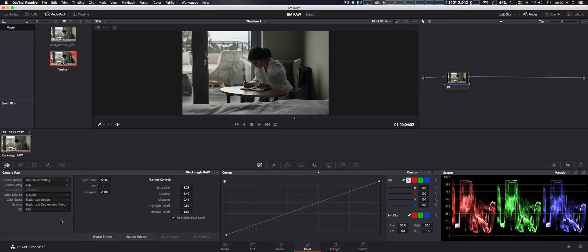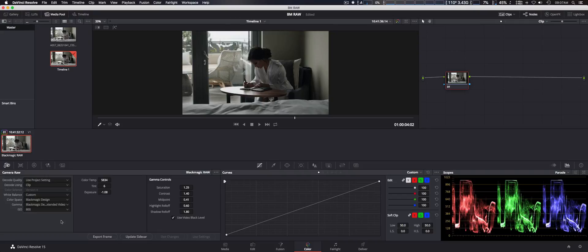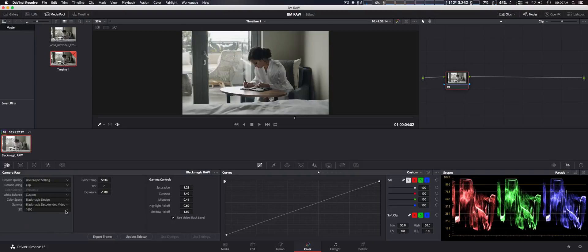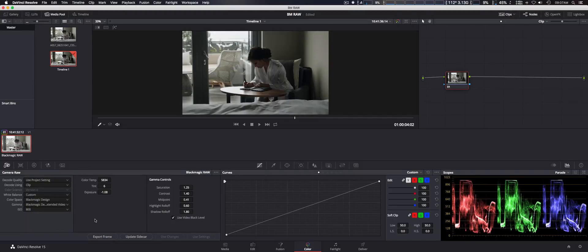and other parameters that you can change. Here we can change the ISO, go all the way down, all the way up to 1600, and color temp here you can change that as well.